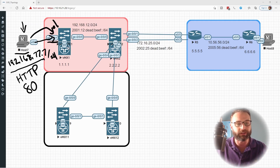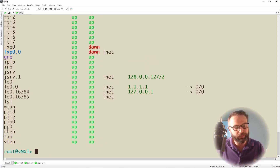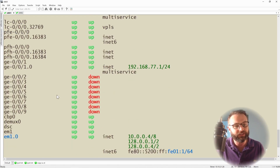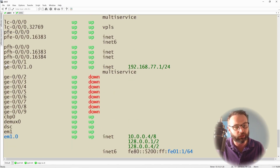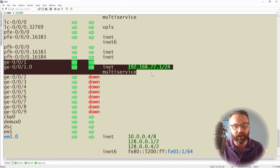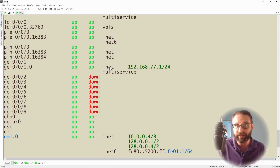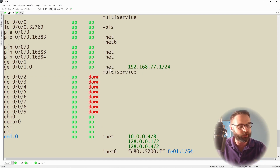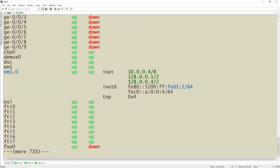Let's get started on VMX1. I'll bring up the console and run Show Interfaces Terse to validate GigE001. We can see it has an IPv4 address of 192.168.77.1, and this is what we want to start manipulating so that it stops traffic outside of HTTP traffic from Host 7.